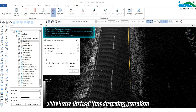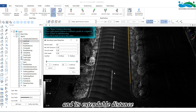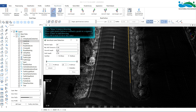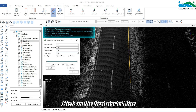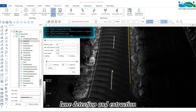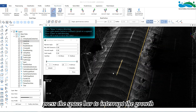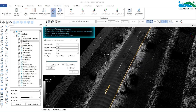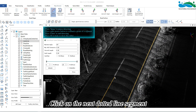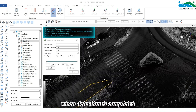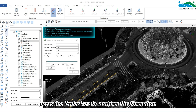The lane dashed line drawing function can adjust its dashed line length and extendable distance according to the actual length of the road dashed line segment. Click on the first dotted line segment of the lane line to start automatic lane detection and extraction. Press the space bar to interrupt the growth, and right click to return a dotted line segment. Click on the next dotted line segment again to continue. When detection is completed, press the enter key to confirm.